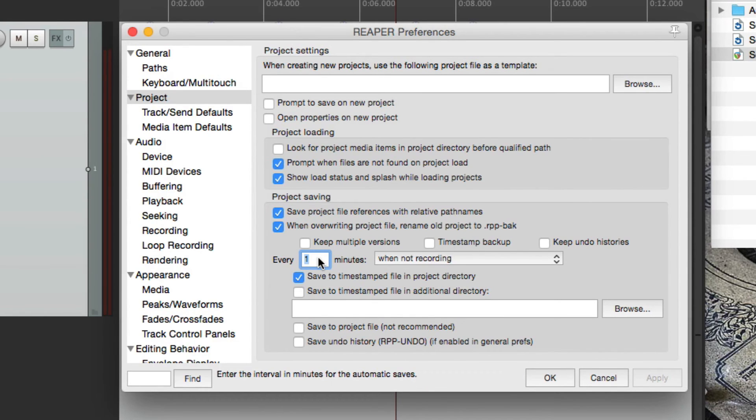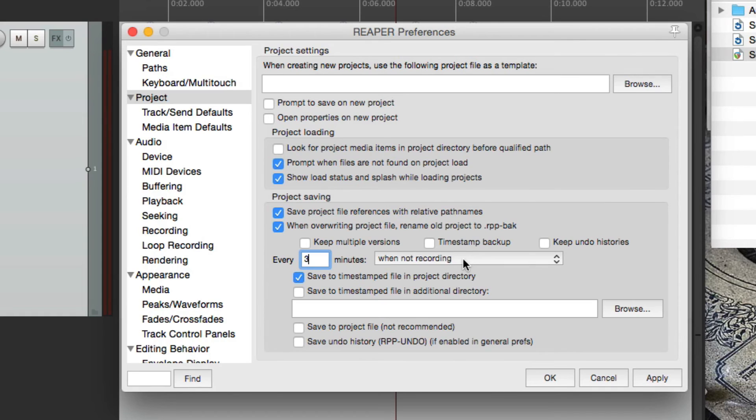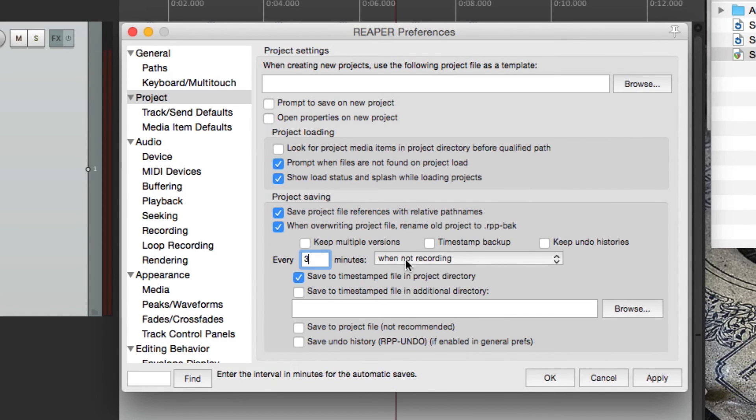But we can change this. The default was 15 minutes, but I tend to use three minutes. Now we could also choose when it creates that backup. By default, it's going to do it when it's not recording. So whenever you're not recording, after that set time, it's going to create a backup.